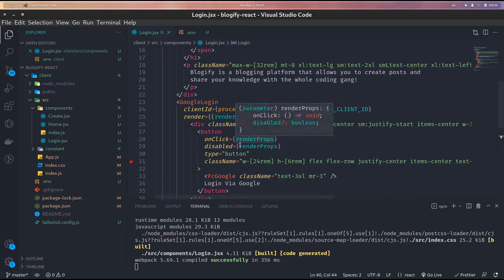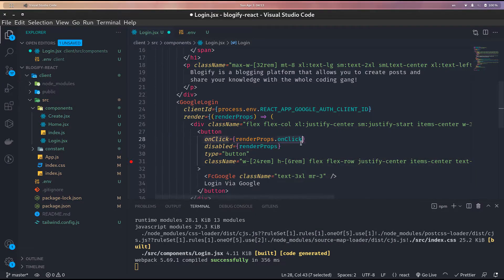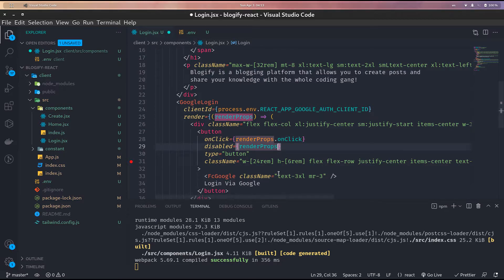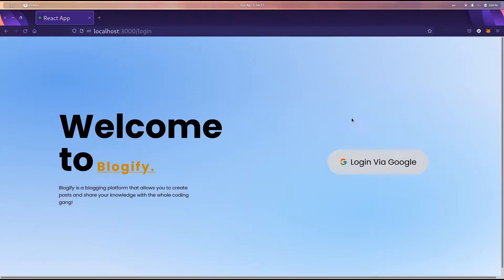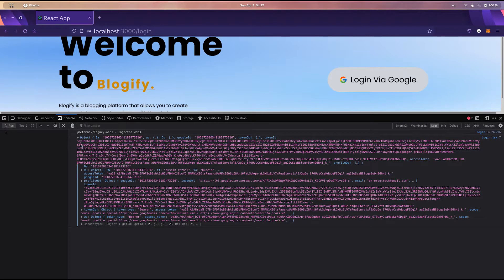One rookie mistake I made was just using render props without the onClick property — GitHub Copilot suggested the onClick but I dismissed it. So we want to use the onClick property and add a disabled attribute. Let's test it out: we're now logged in, and in the console we can see a bunch of objects containing the user's account information — name, email, image URL, Google ID.